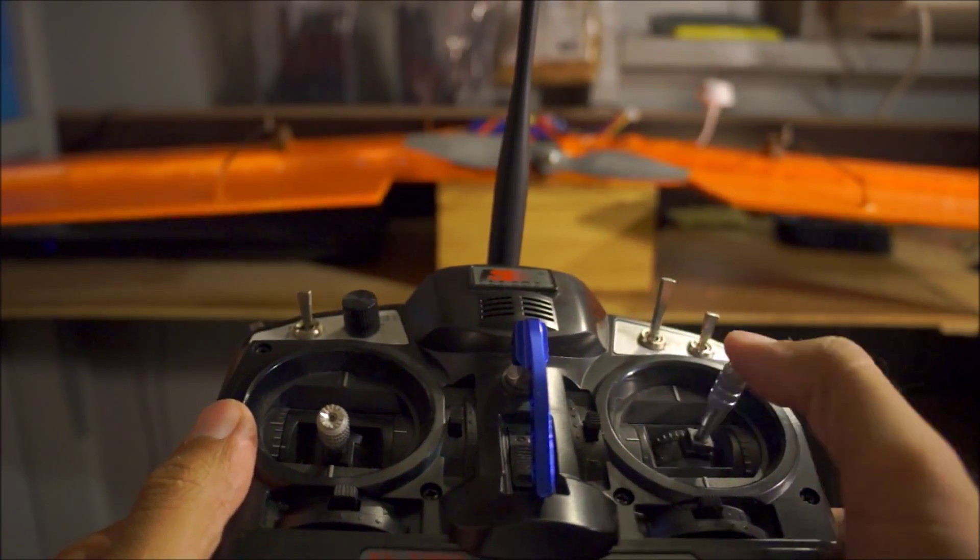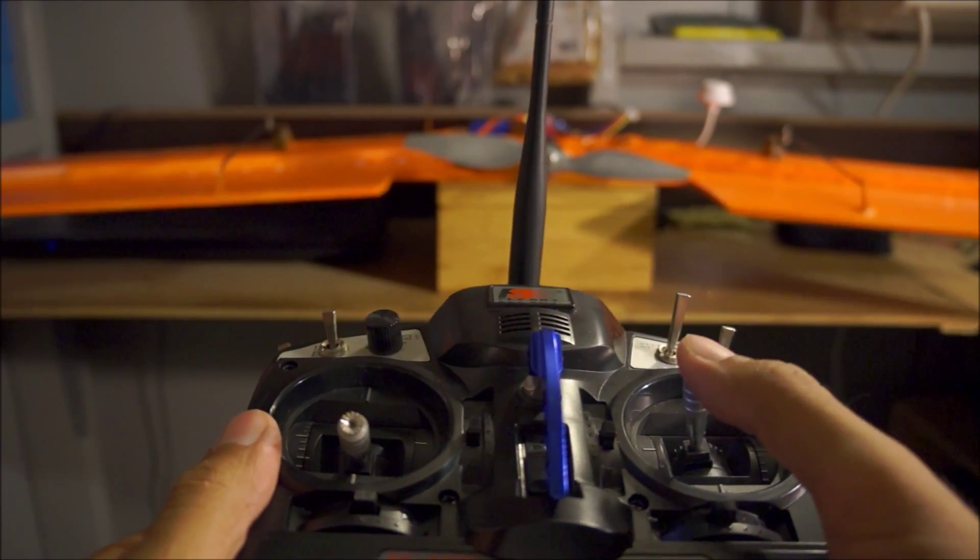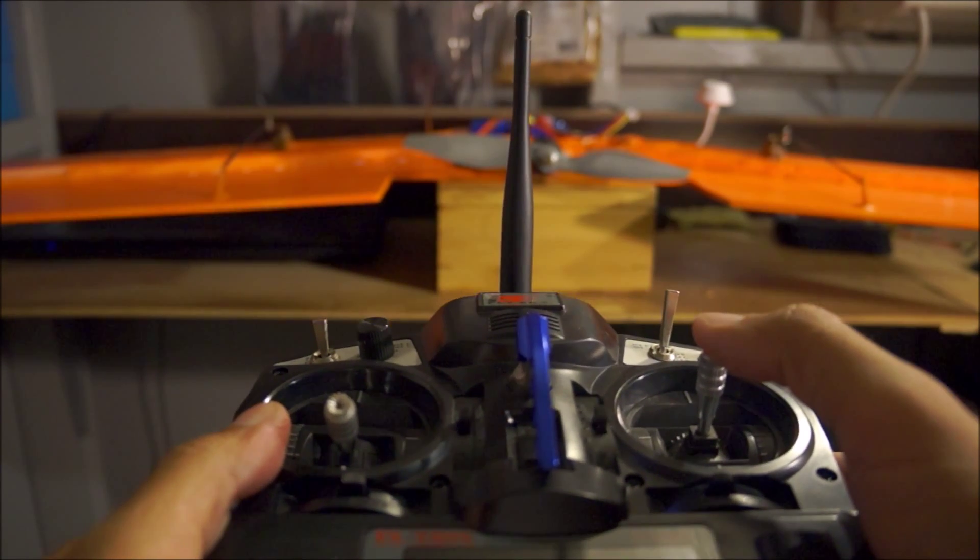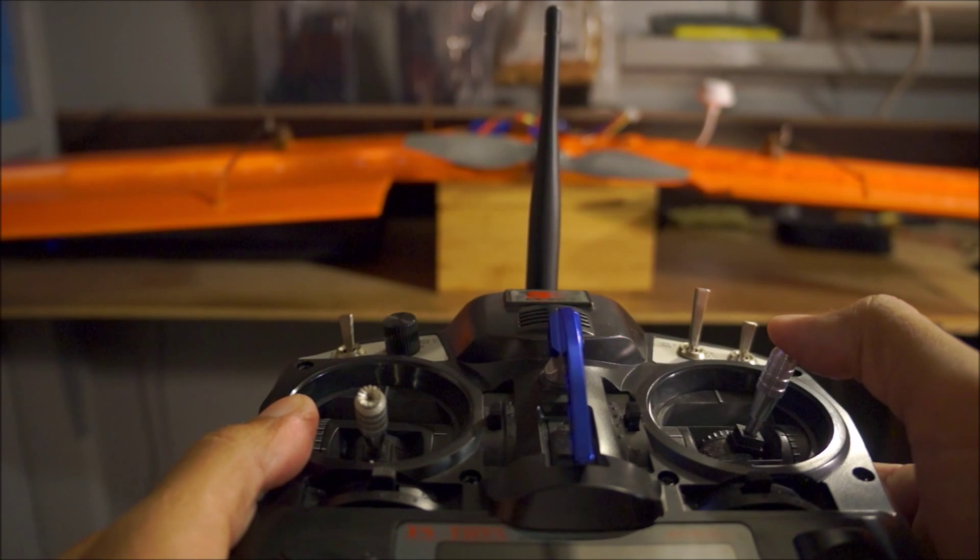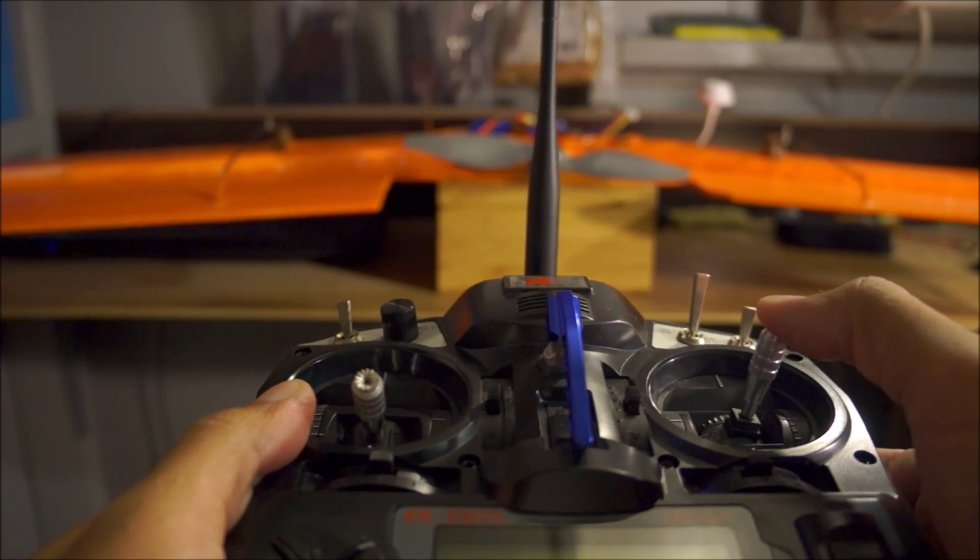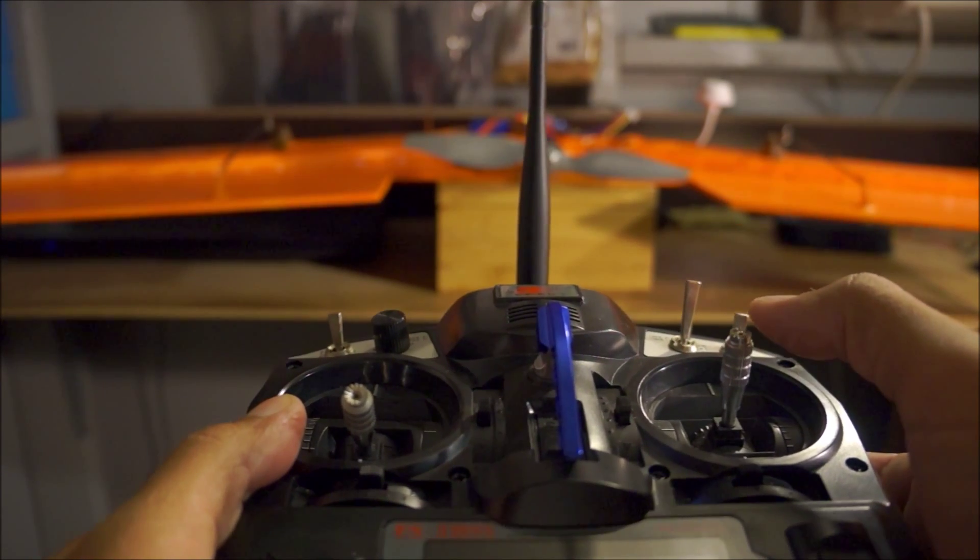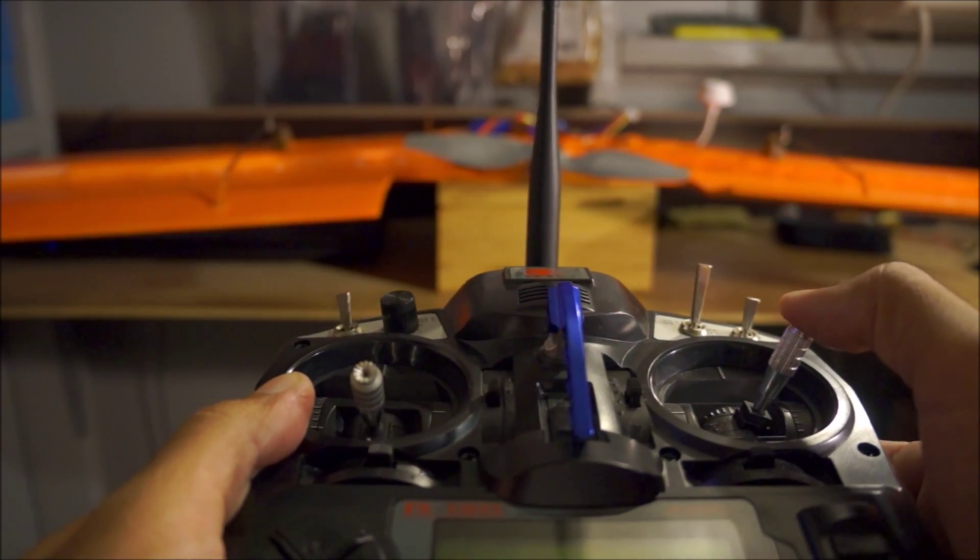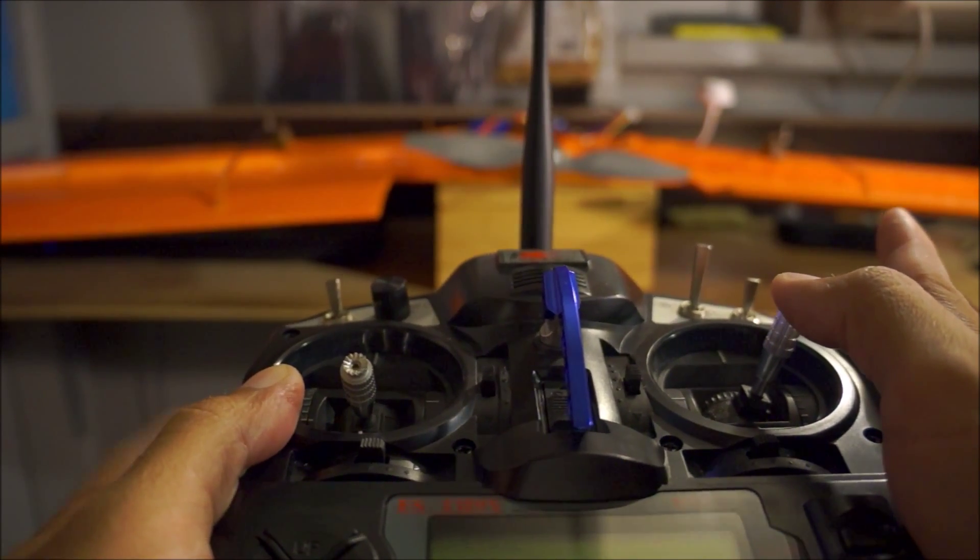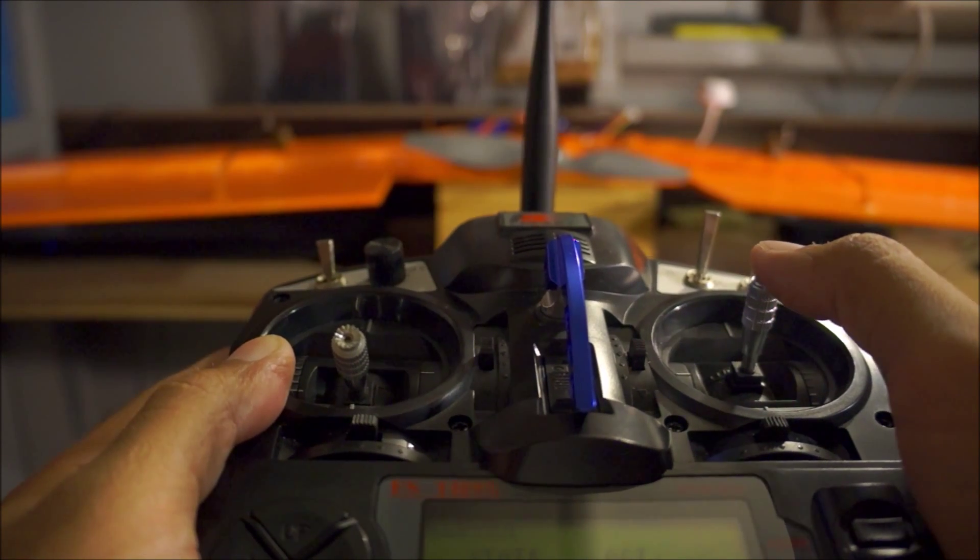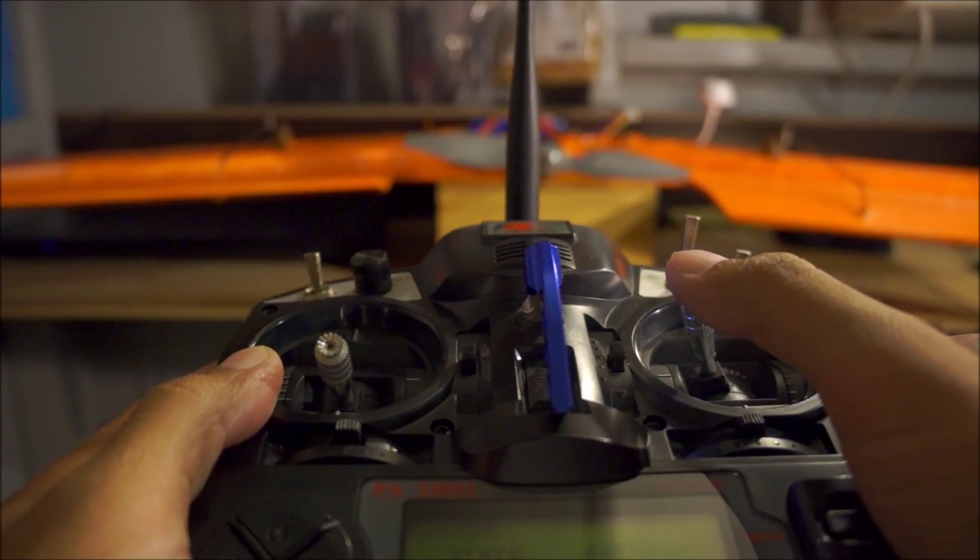Alright, for aileron, let's say we are turning right, that seems to be correct. Turning left, that's correct. So basically, if you want to turn right, the right aileron should lift up and the left aileron should dip down, and it should be the opposite when you're turning left.